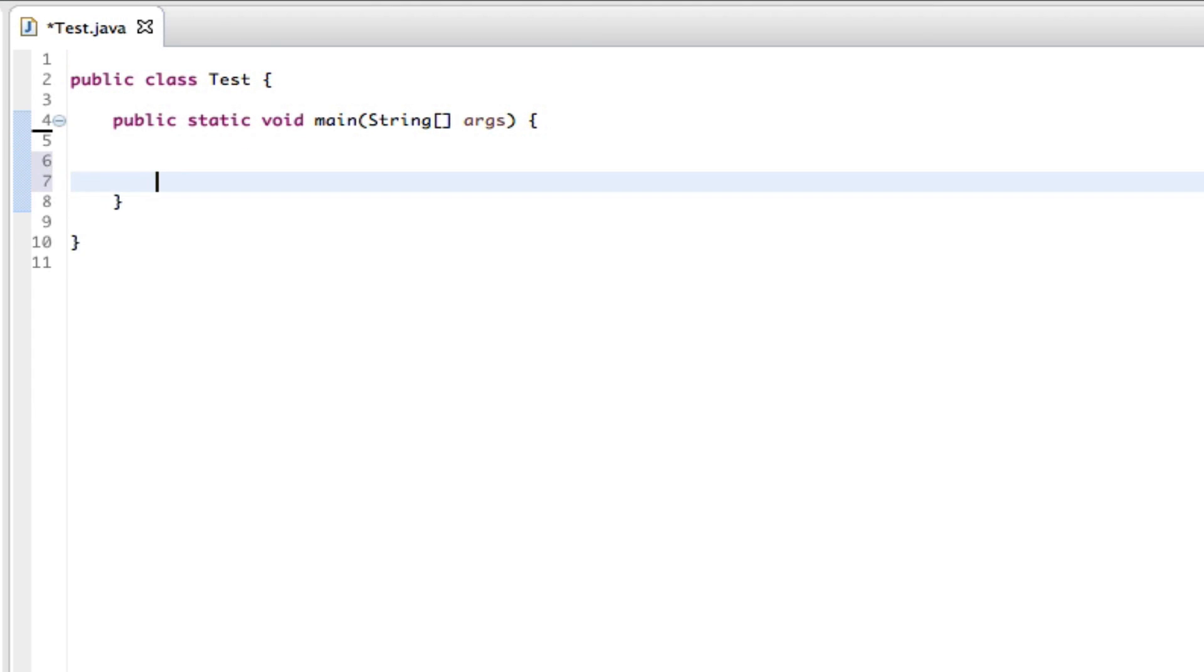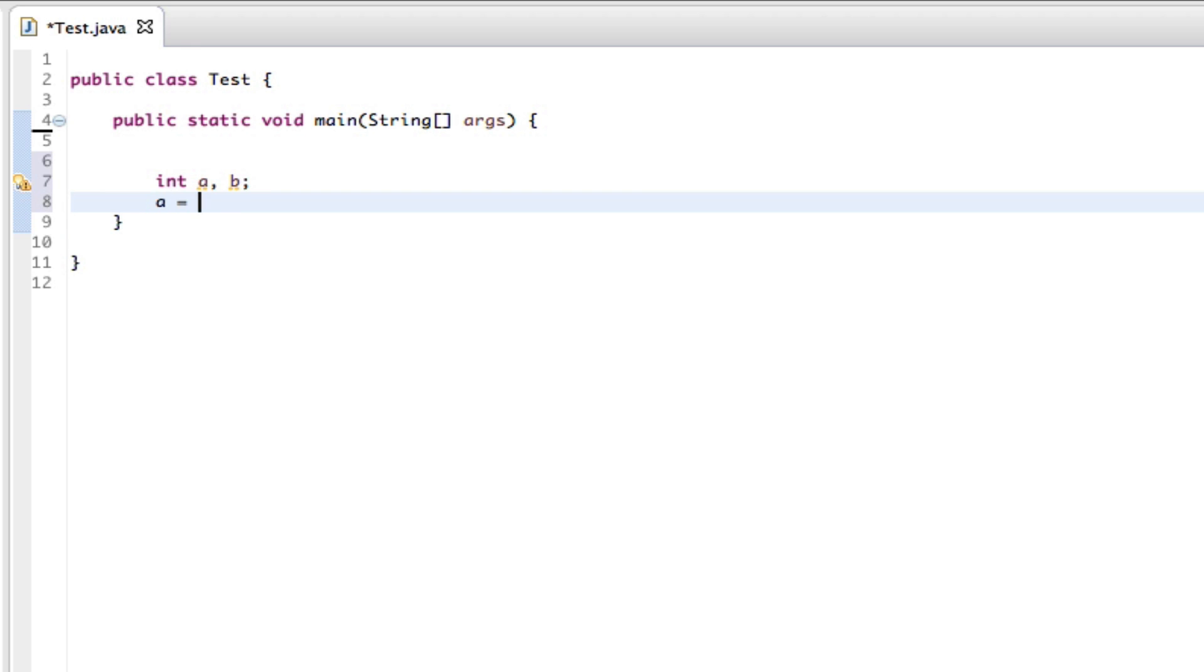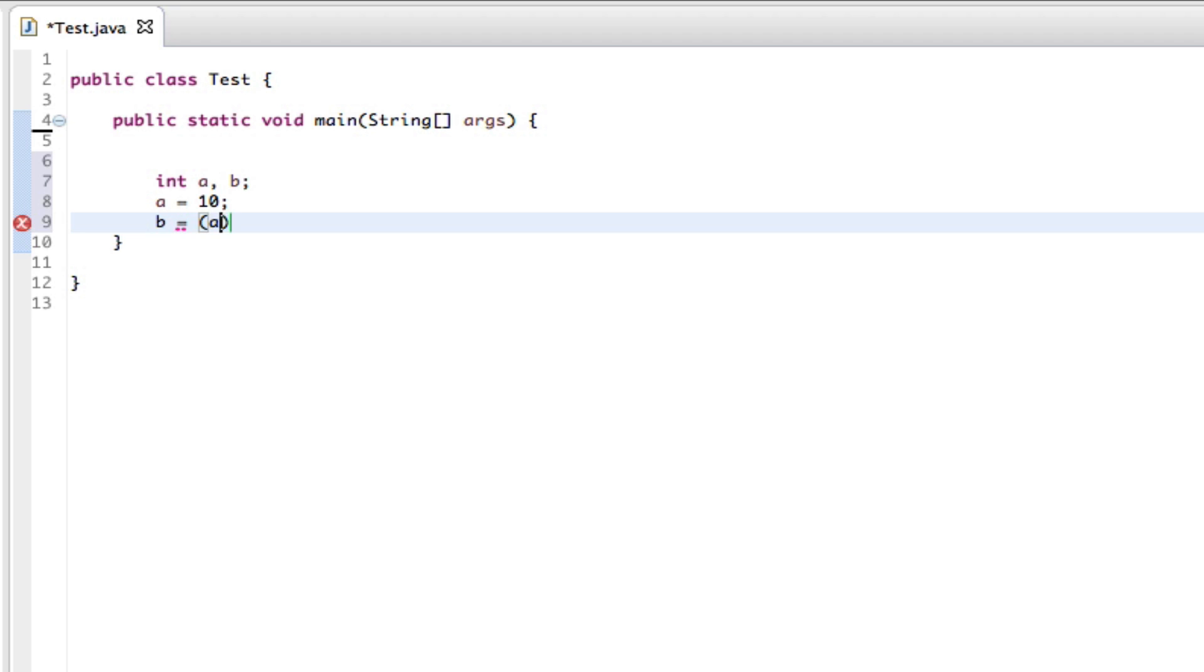Now type in int a and b, close that off, a equals 10, close that off. b equals, and we'll have a equals equals 1, and then a question mark.